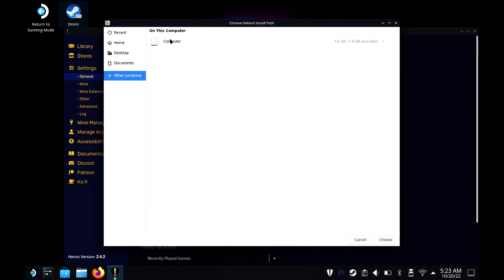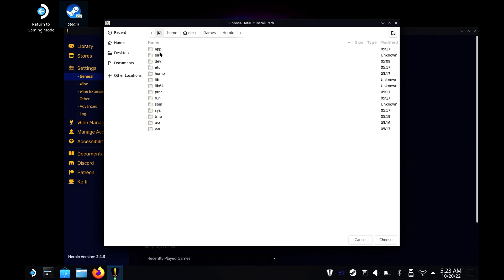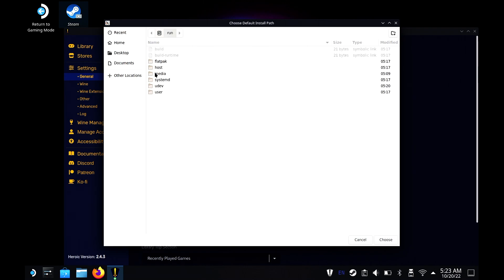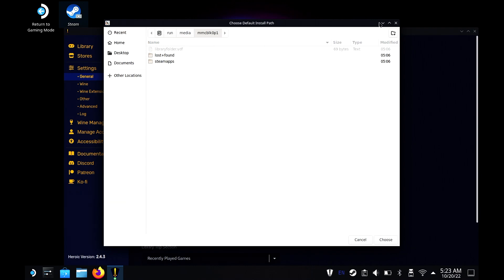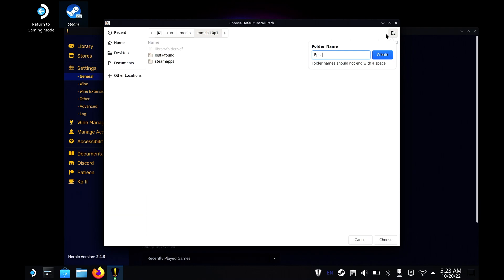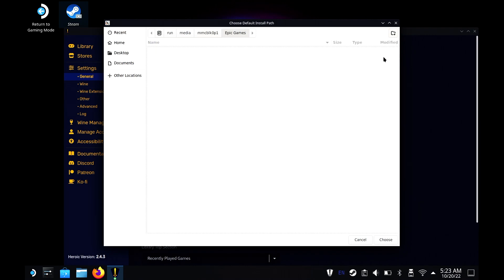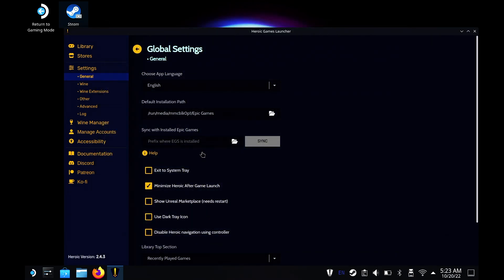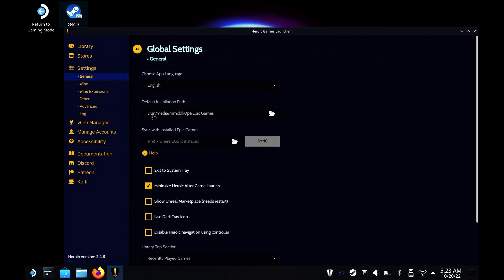Once you get that done, you'll go to Other Locations, Computer, go to Run, then go to Media, and then whatever your SD is called, and then create a new folder. I named mine Epic Game Store, so you can name it whatever you want to call it. Once you get done with that, hit your enter button, and that will be your new save location as you can see right here.